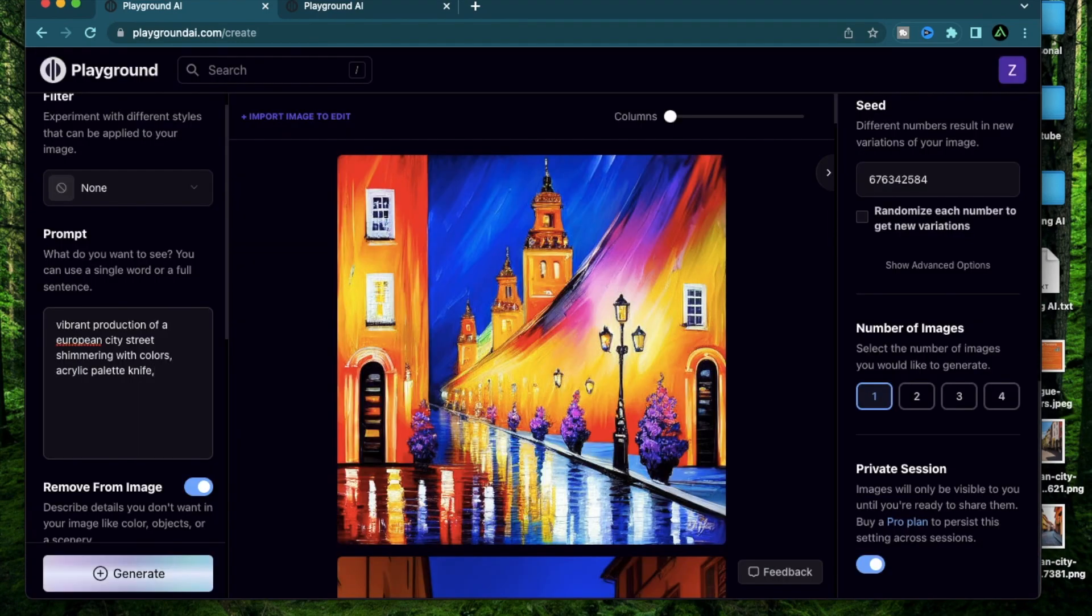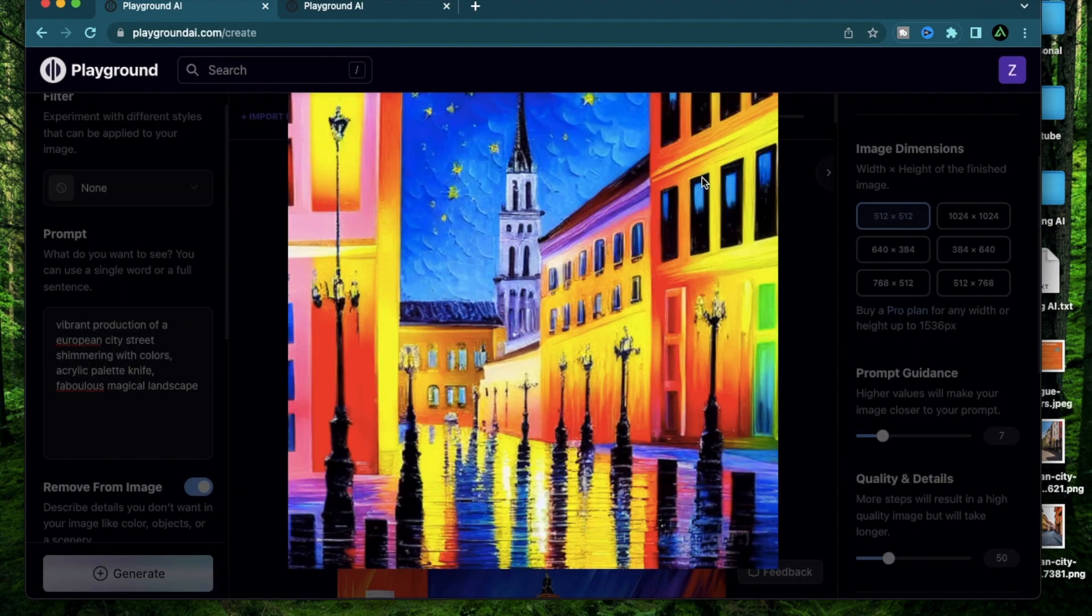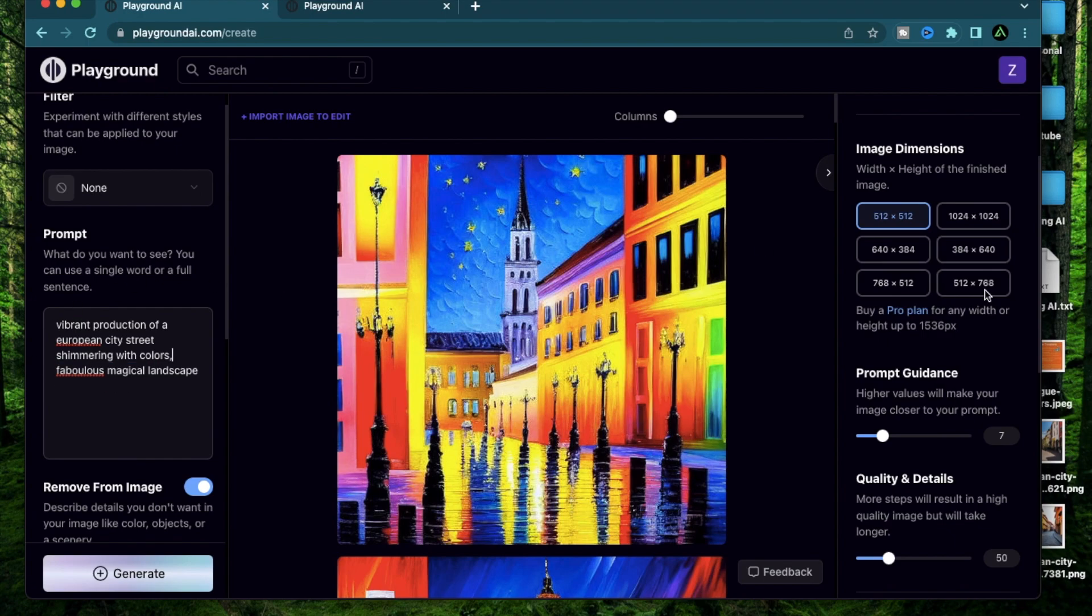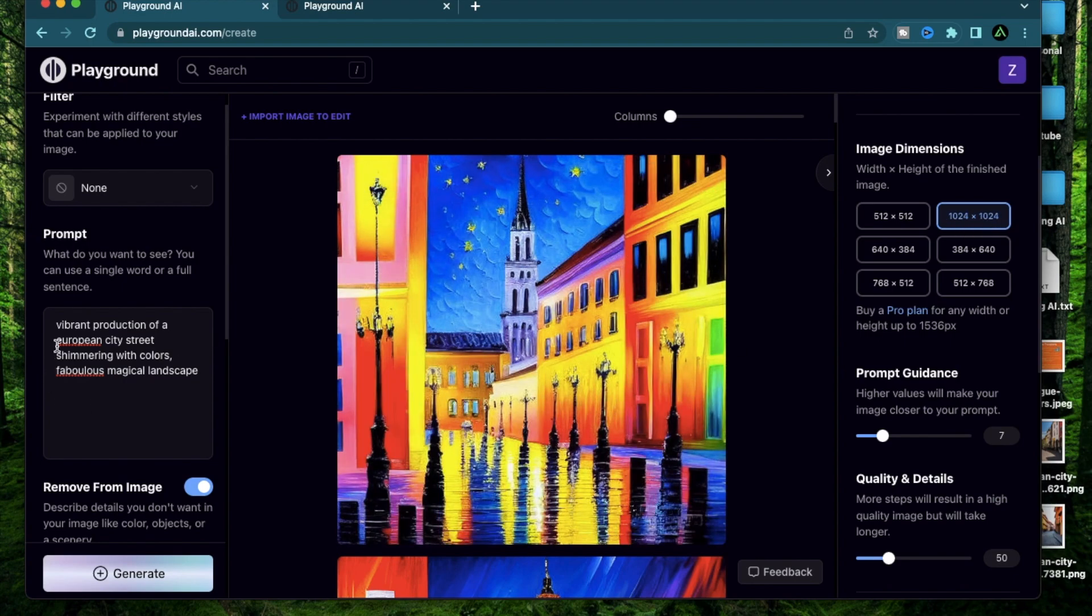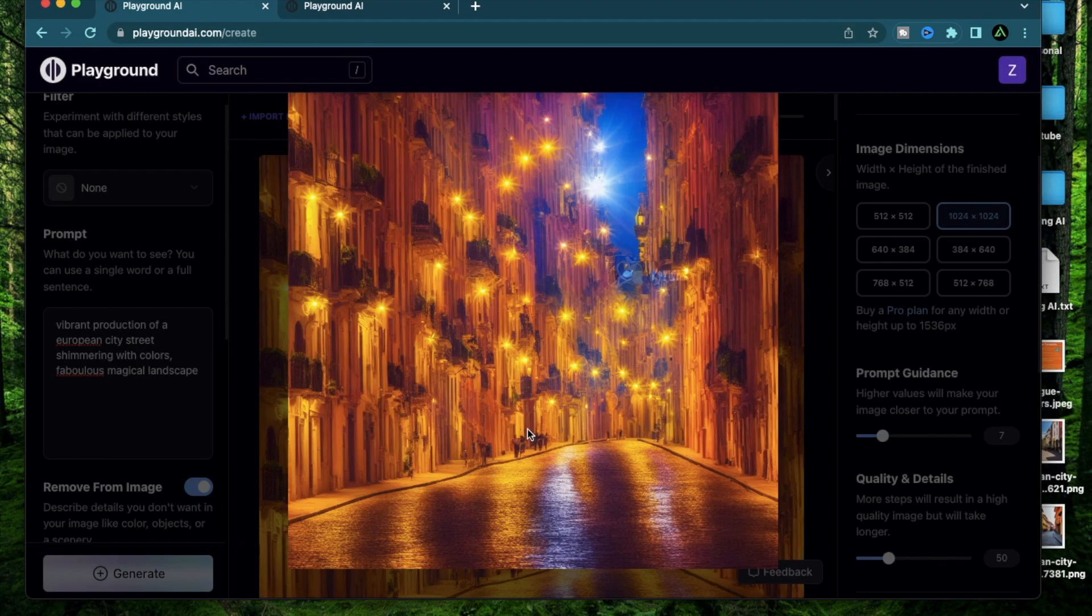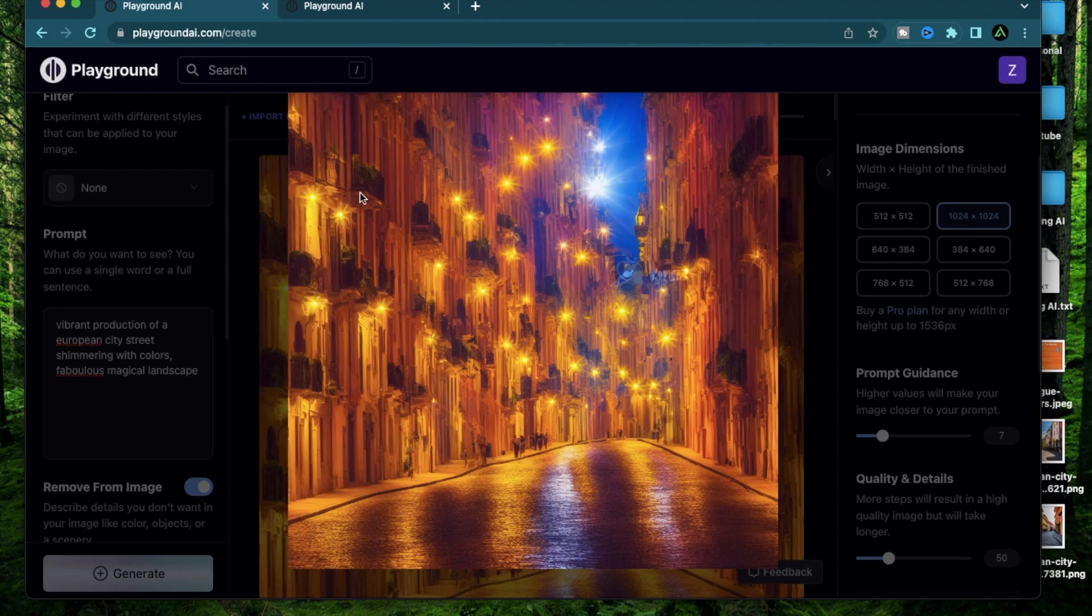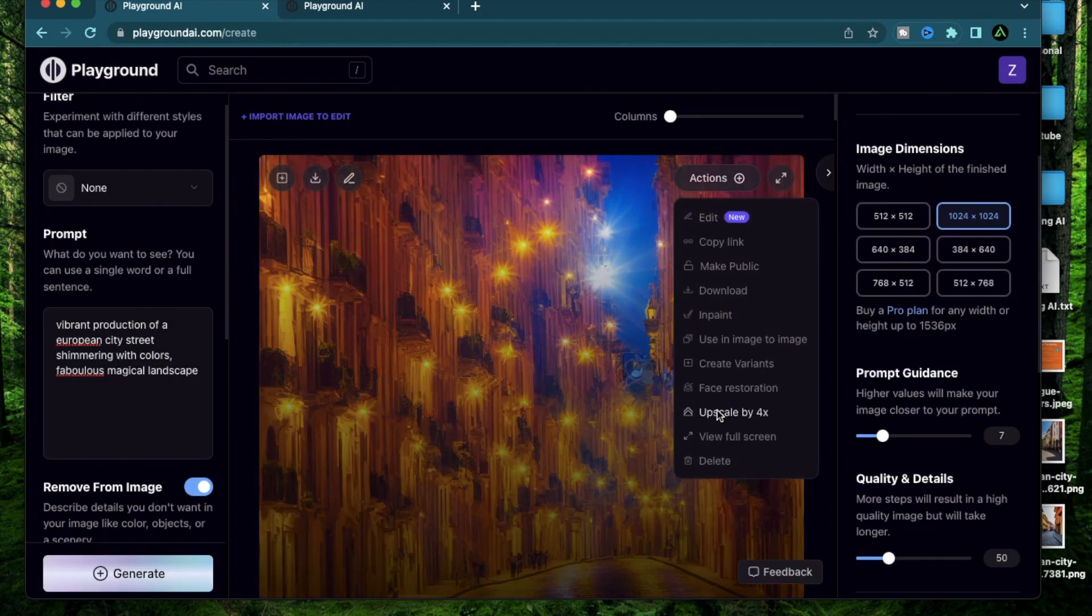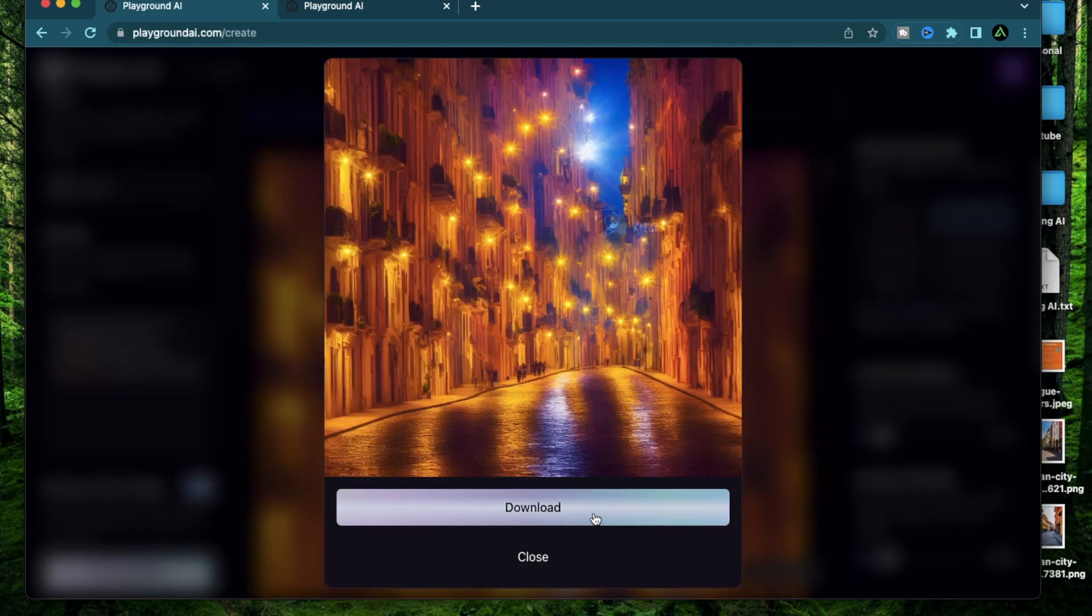For the last combination, I'm going to keep everything the same. But I'm going to add a fabulous magical landscape. This generated another artistic rendering of a European city street. Let me remove the palette knife just to get a more realistic version. And by the way, you can always change the dimensions. Let me try this one with 1024 by 1024 so you can get a larger image. I'm going to keep a vibrant production of a European city street shimmering with colors and a fabulous magical landscape. Wow, that looks unreal. So usually the pictures I've seen till now has the street lamps against the street. Since I mentioned a fabulous magical landscape, it lifted these lights on top of these windows. And instead of adding one or two windows, it added like 50 of them.